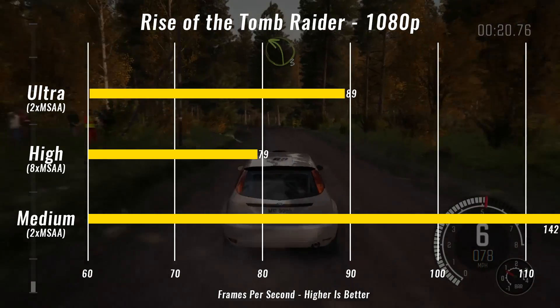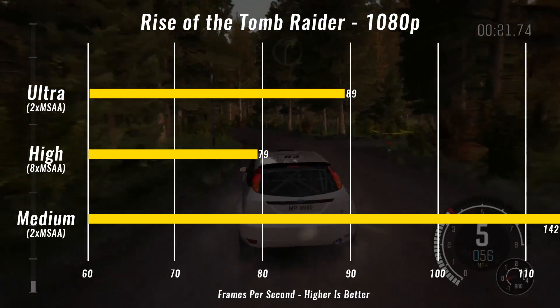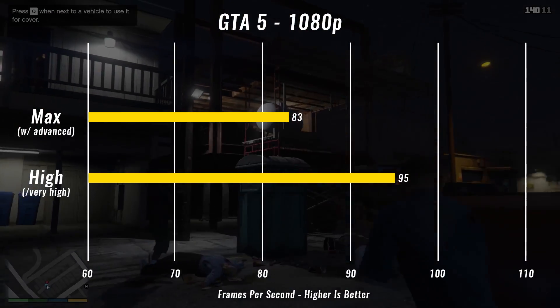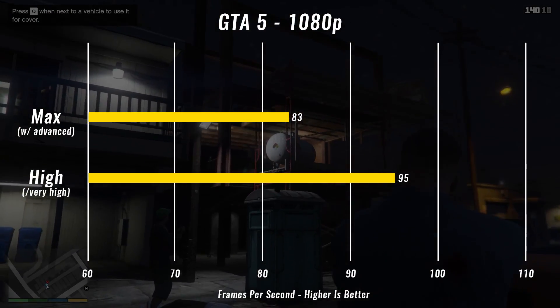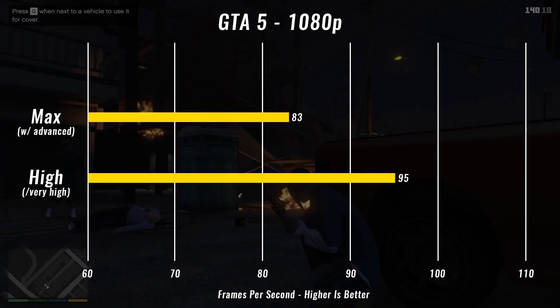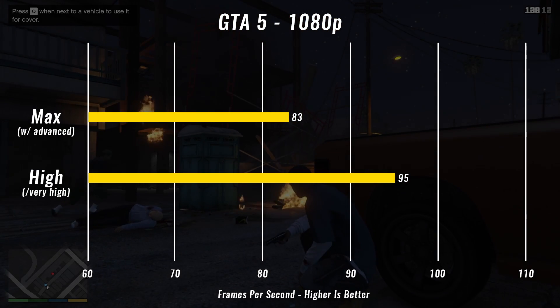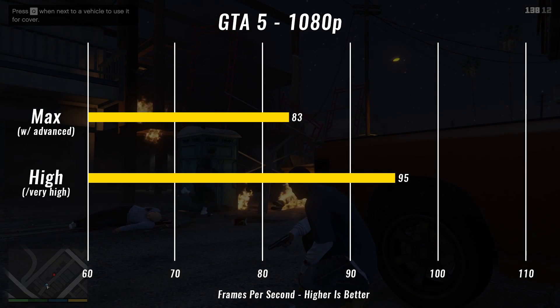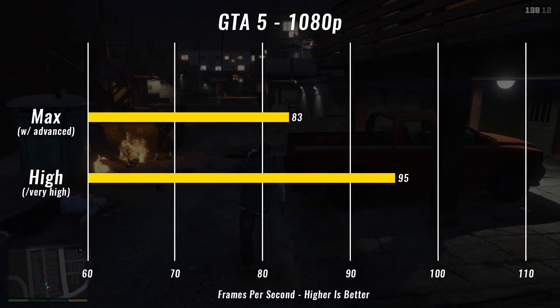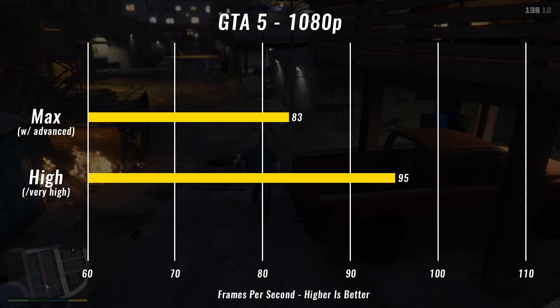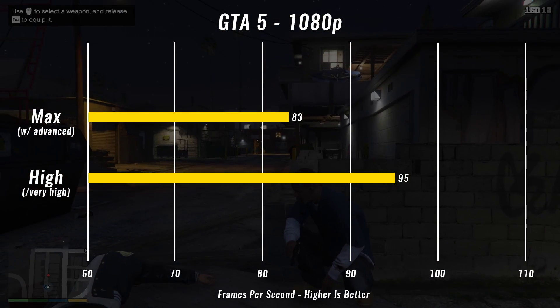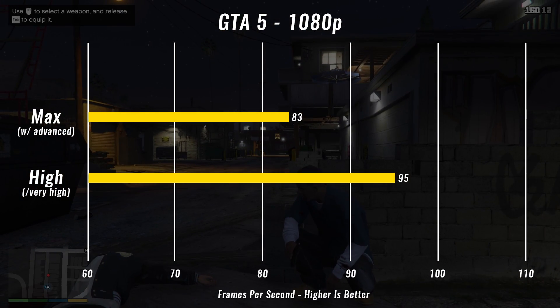And then finally we ran Grand Theft Auto 5. We ran it on its default high, very high settings, actually got 95 as an average. Then we took everything to maxed with the advanced settings turned on and got an average of 83 FPS.